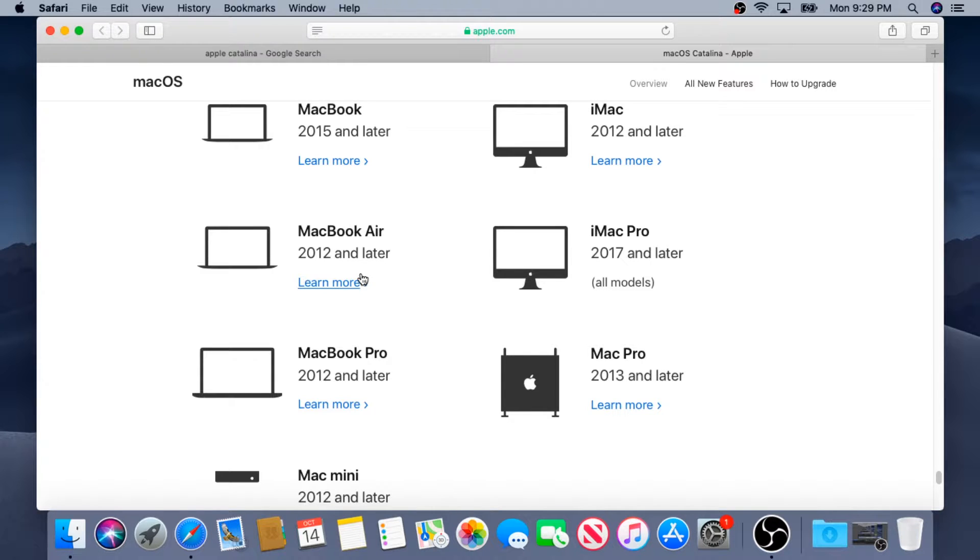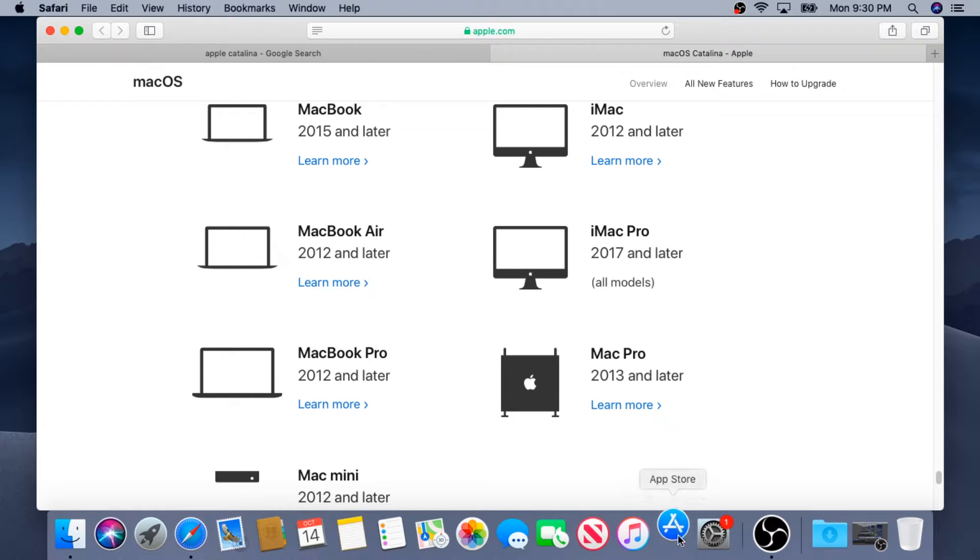So with that being said, we can start upgrading. To do that we can go to App Store.